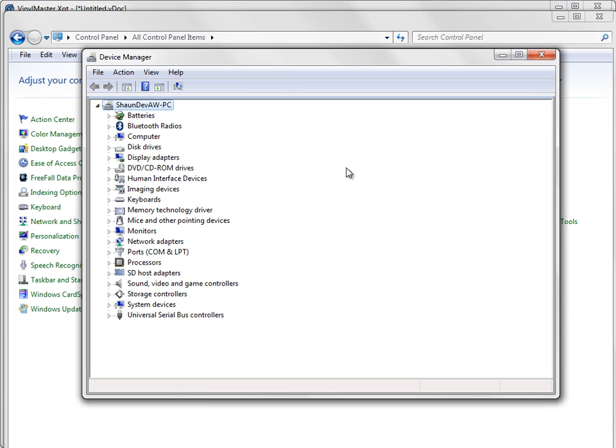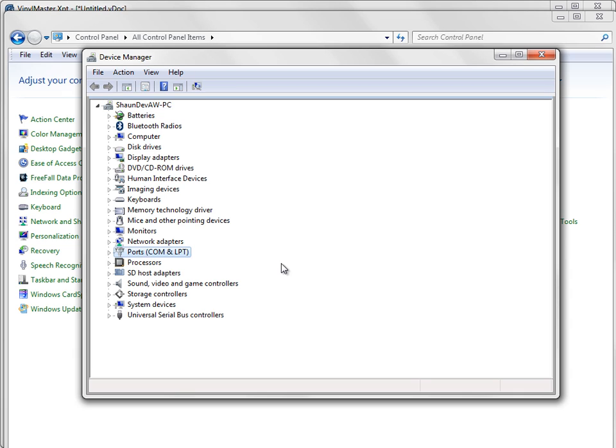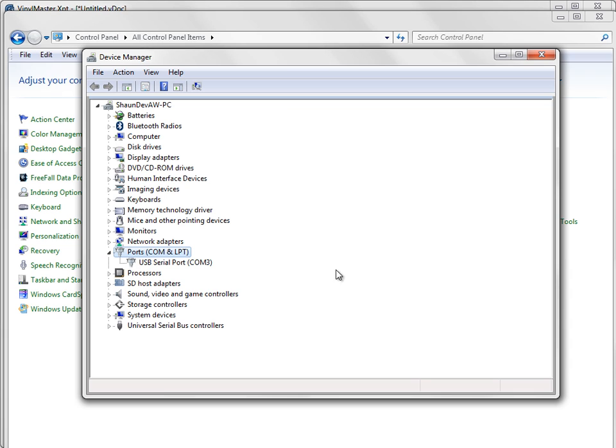Now in Device Manager what we're looking for down here is this Ports. It's very important that you find this here. You will not see it if the Cutter is not plugged in and turned on. So to see Ports, the Plotter or the Cutter must be plugged in and switched on and then you'll see this Ports drop down here. So we expand that out like so and we can see here that it's been set up to COM 3.